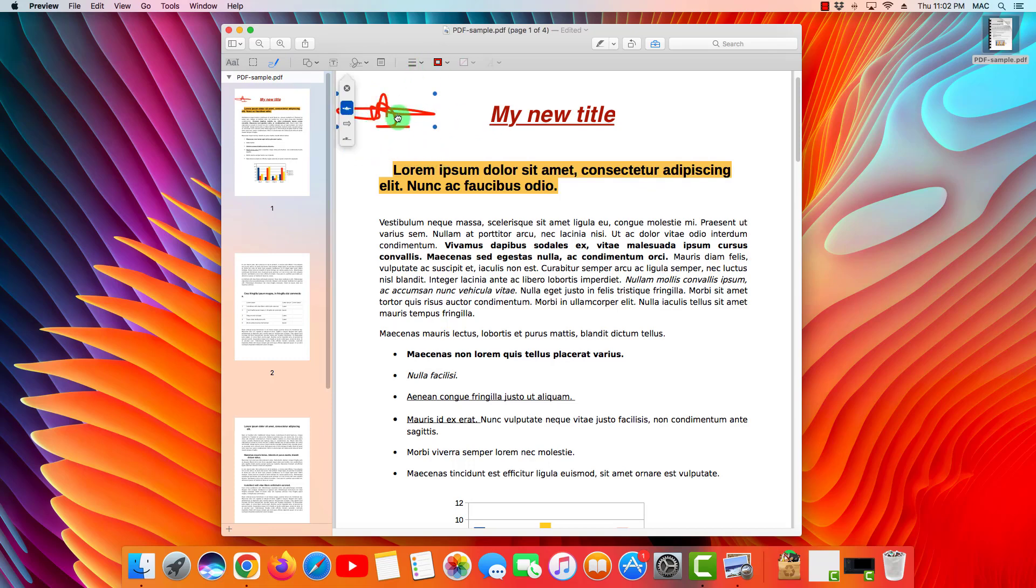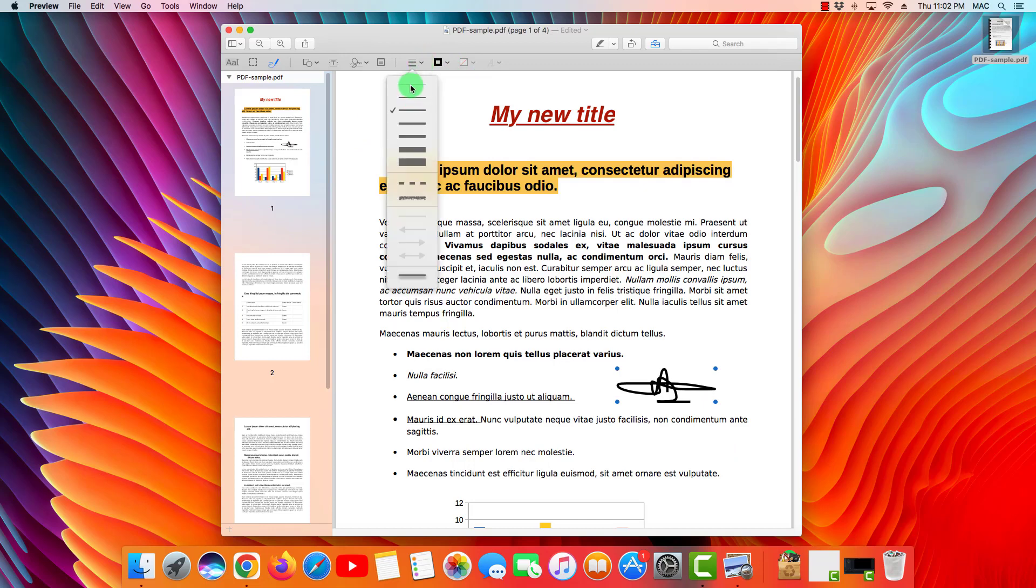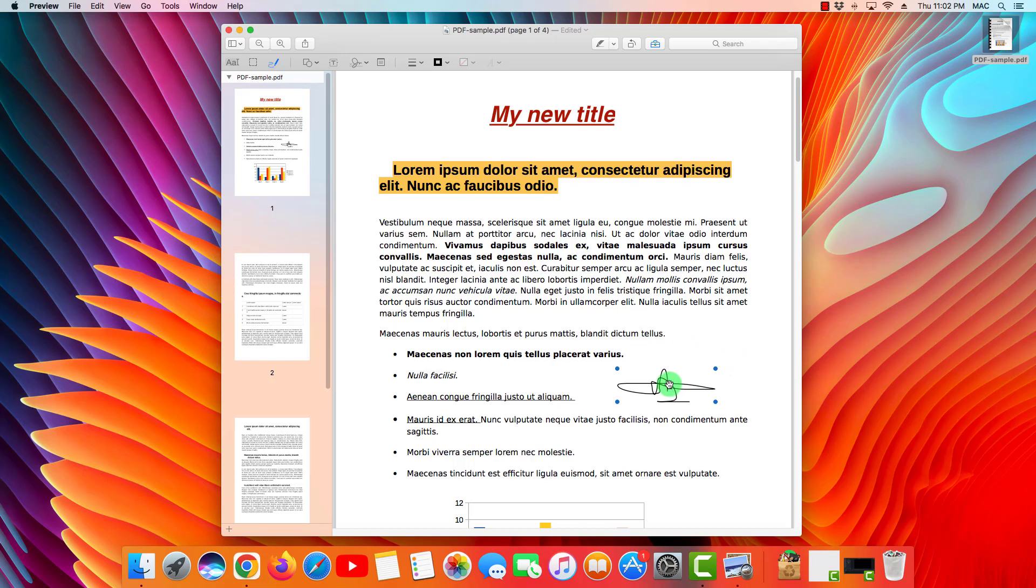Perfect. And of course, you can drag it—let's see, it's like a signature. You can drag it, you can change the color of it, and you're good to go. Make it a bit cleaner, and there you go, looks like a signature.